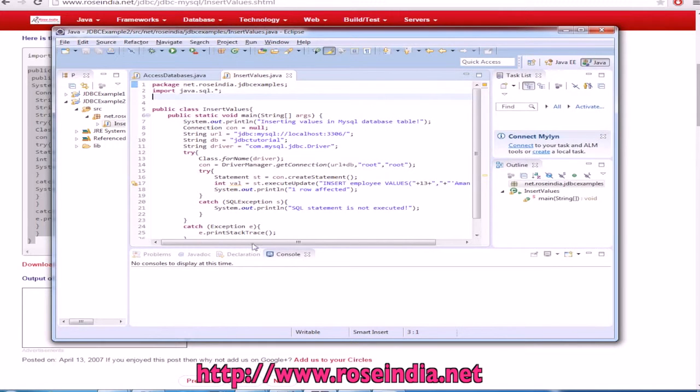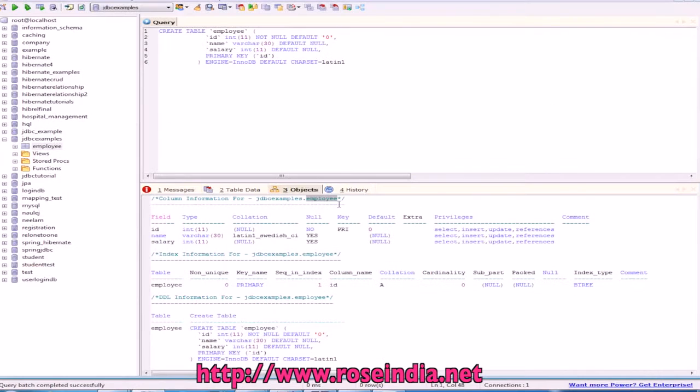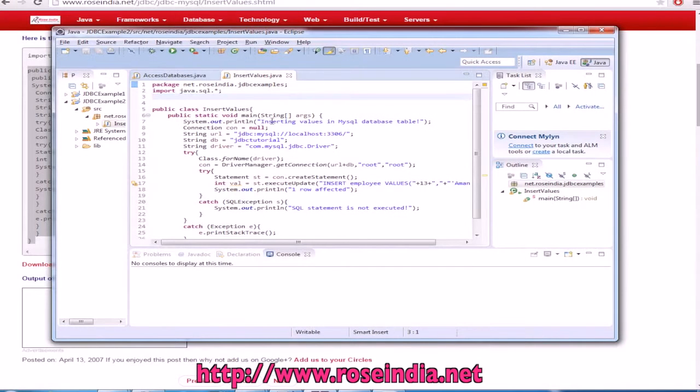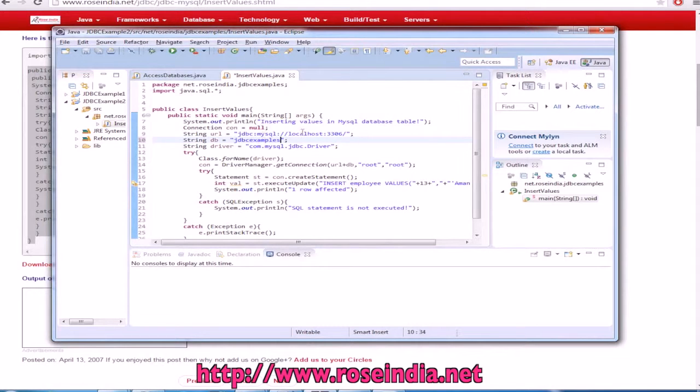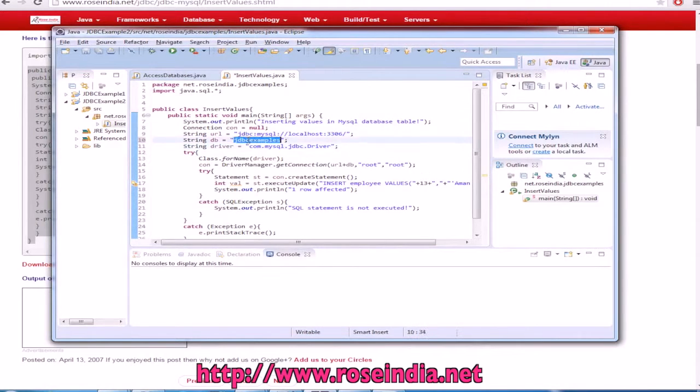Our database name is JDBC examples. We need to change it here. The URL of the database is this. Database name is JDBC examples and the driver name is this.